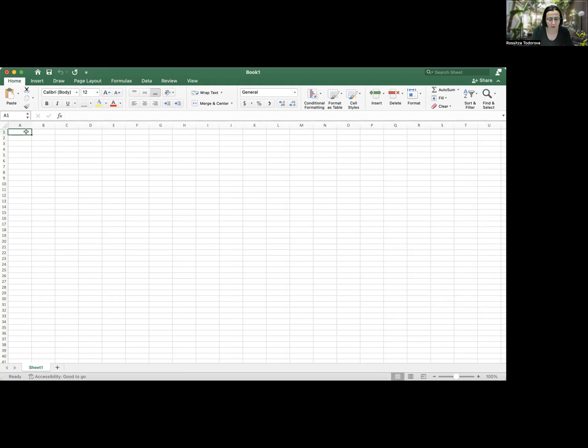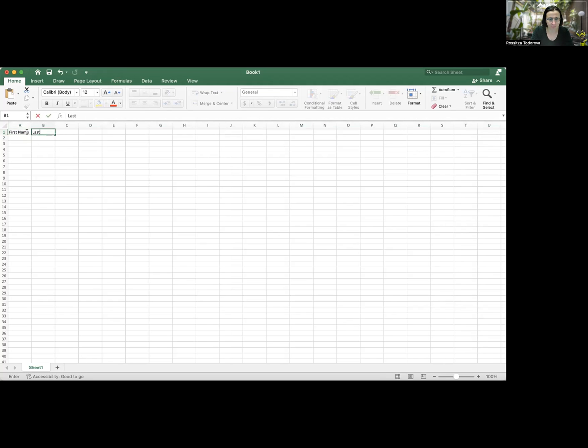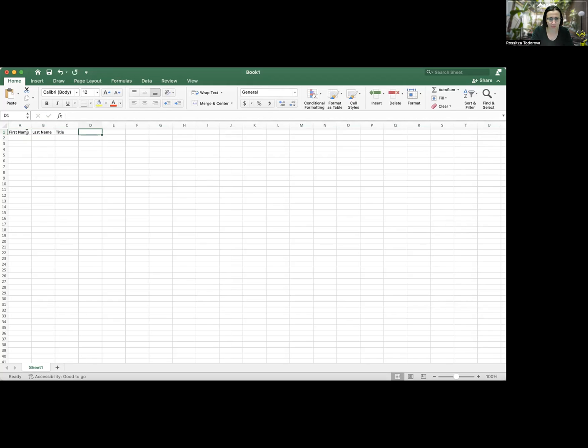So this is going to be my first name. The second will be my last name. The third will be the title of the artwork. The fourth or D will be the medium.